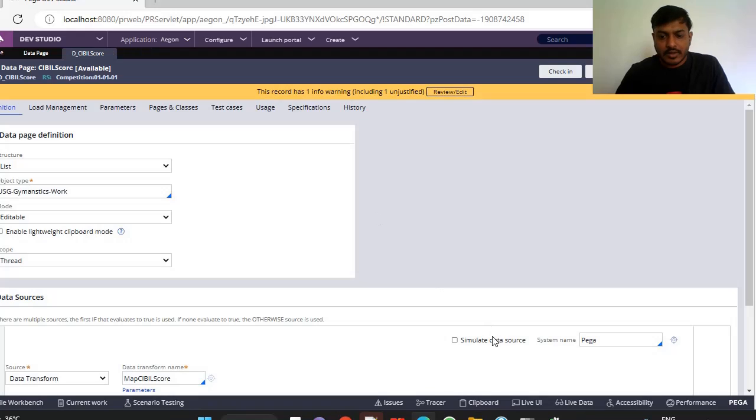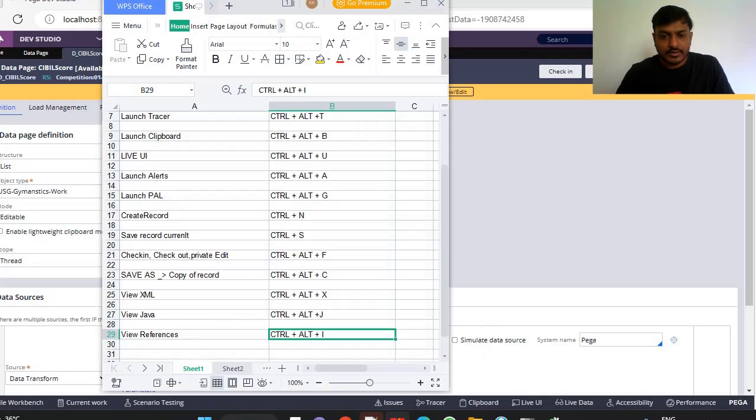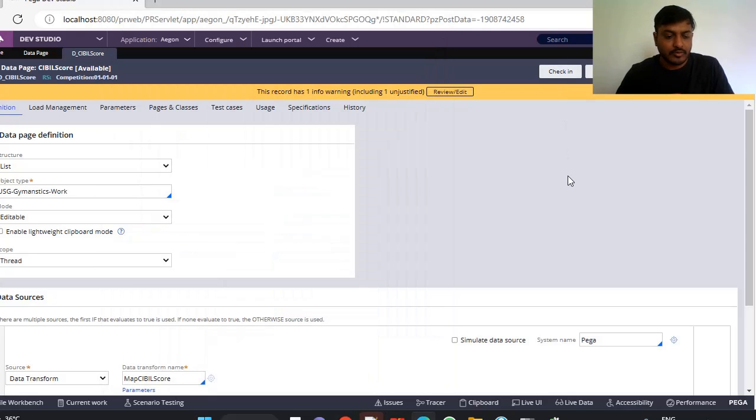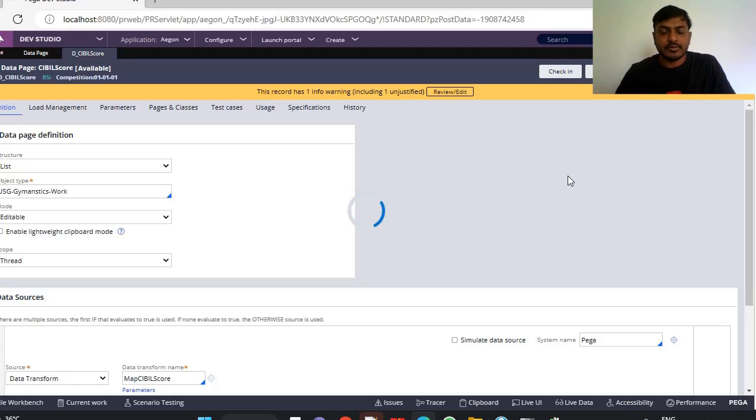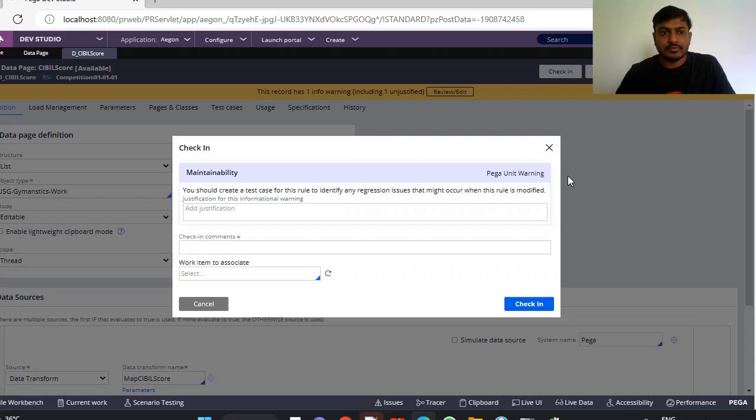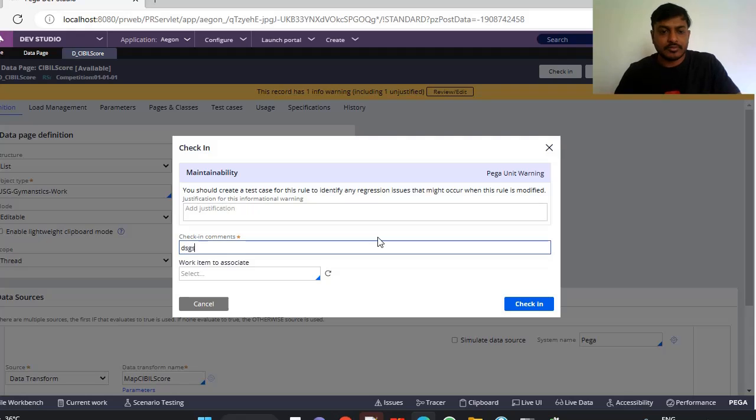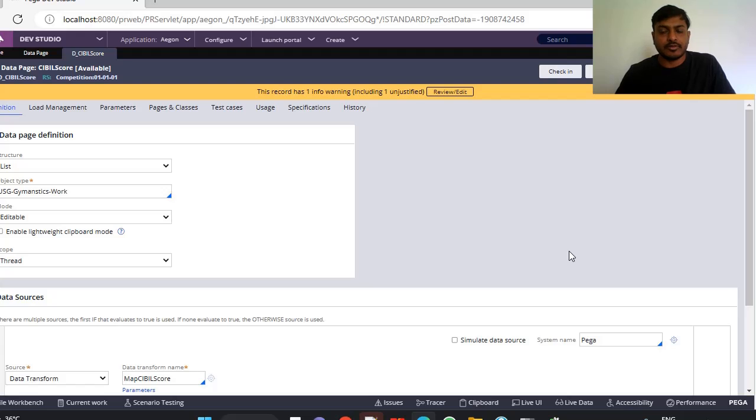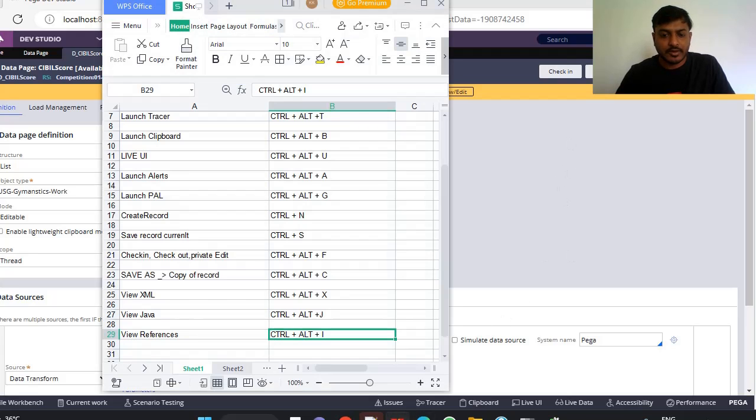Next we have check in checkout. I want to check in this rule. If you want to check out this rule, go for Ctrl+Alt+F. You can see it is asking for a check-in. Suppose I am checking with some changes and I want to check out this rule again. Ctrl+Alt+F for checkout, you can observe it.